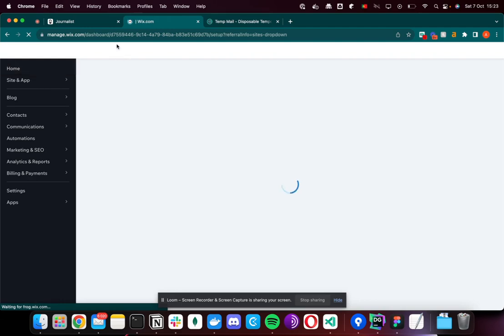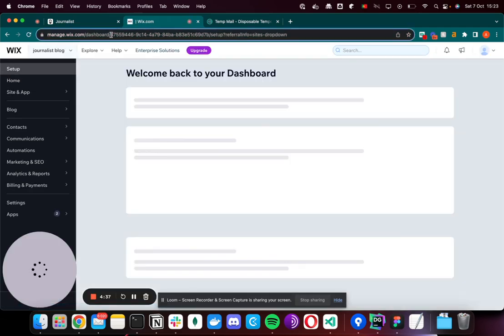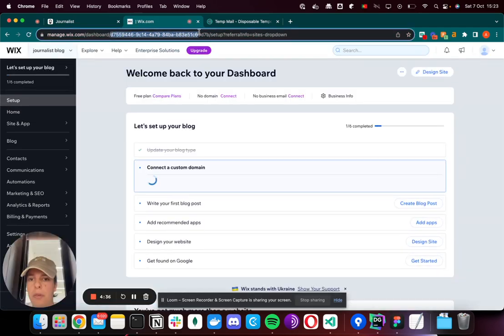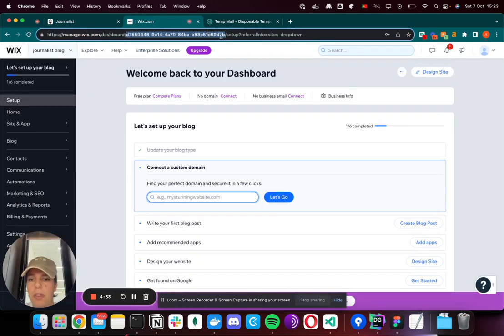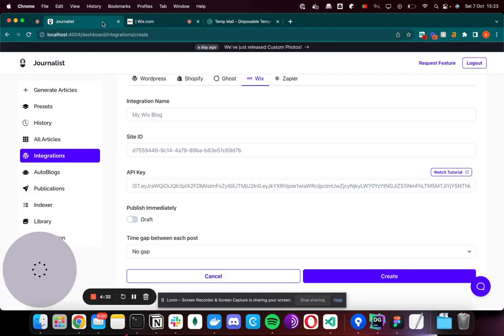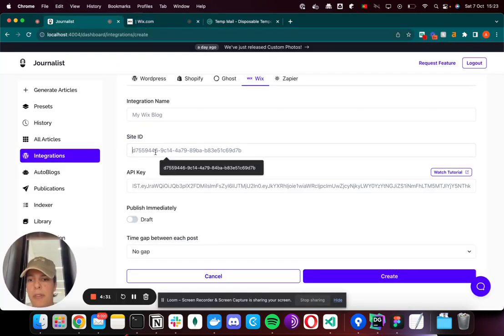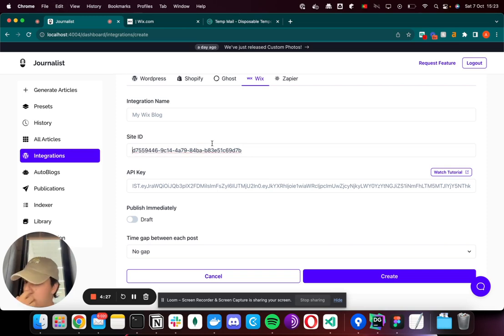On the URL you'll see this code right here. You want to copy that properly and put it in Site ID. It should have a format similar to this one, so I'll put that in.